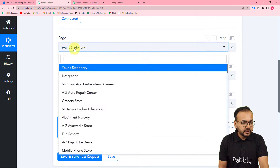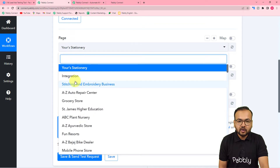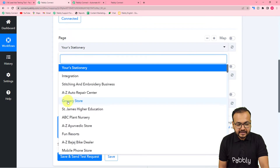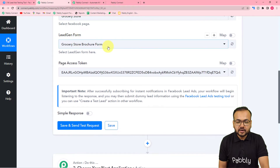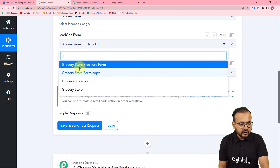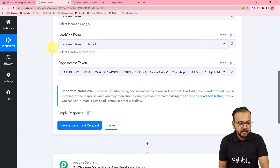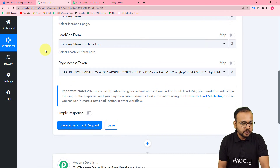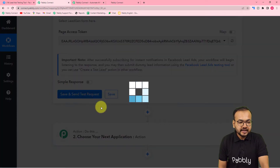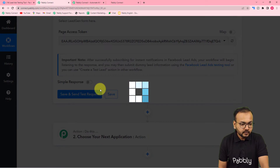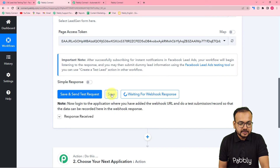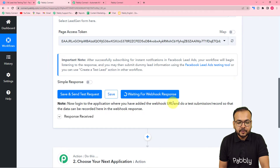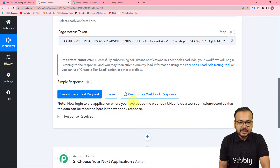Once connected, it will ask for the page name. Select your page — in my case, 'Grocery Store'. The lead generation form will be auto-selected. Select the form from which you are generating leads, then click 'Save and Send Test Request'. It will show 'Waiting for webhook response', meaning it has started listening to your Facebook page.